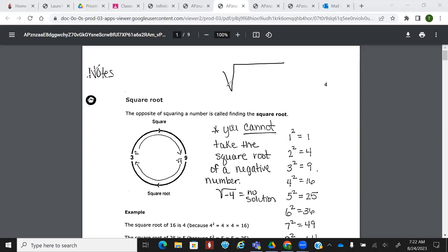We know this as being square root, right? And really, there's a two right here. Mathematicians are lazy and we leave it off. But if you see it blank, it's square root. If you see a three in this little cubby hole, what is that called?